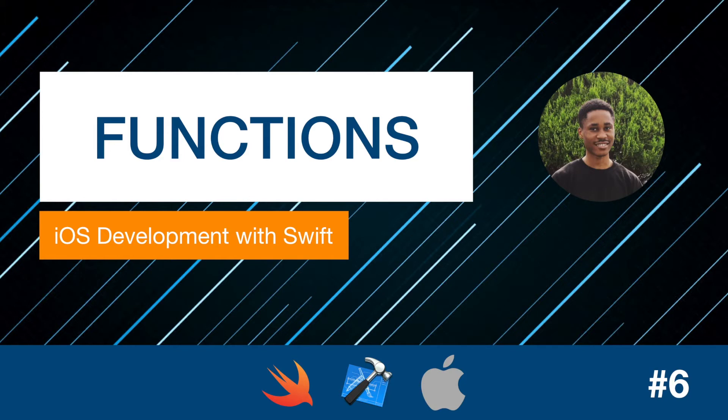Now that same concept applies to programming. In programming we have to create a function to perform a particular task, and whenever I need that task executed, I simply call the function by name. So we're gonna see this in code. Create a new project and let's get started.